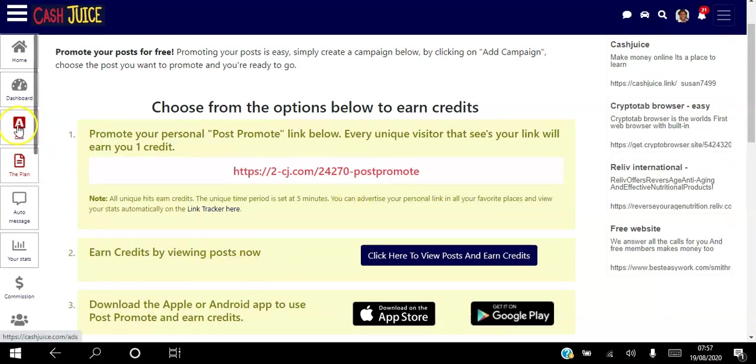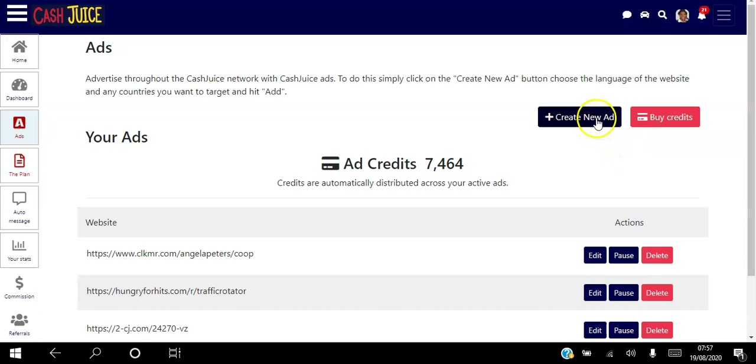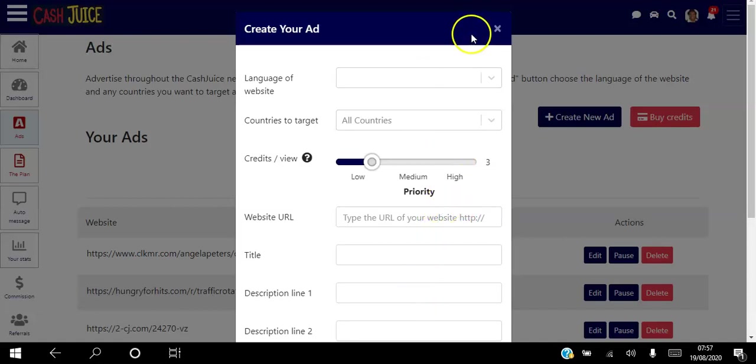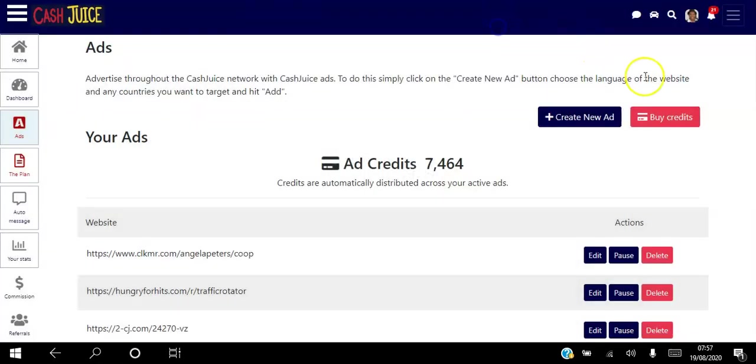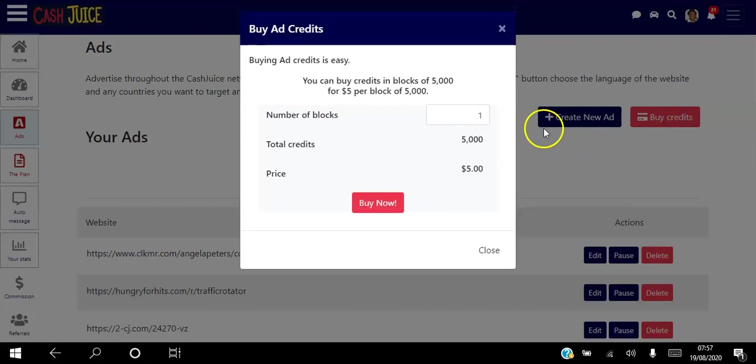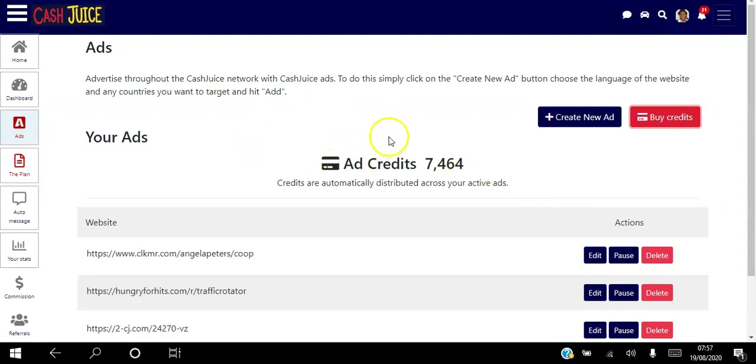Now if you want to spend money, then you can go to Ads here. And literally what you can do is you can create a new ad simply by choosing your language, choosing the country, putting your website there and the description, the calls to action. And you can either buy credits for as little as five dollars and that gets views to your website that way, or you could upgrade your account. And by upgrading you'll get five thousand credits and you can use those as well.